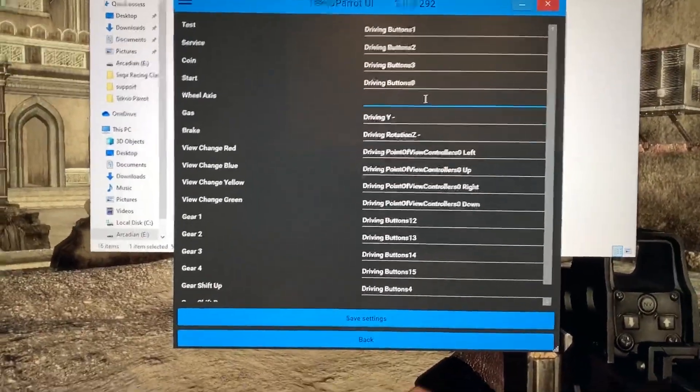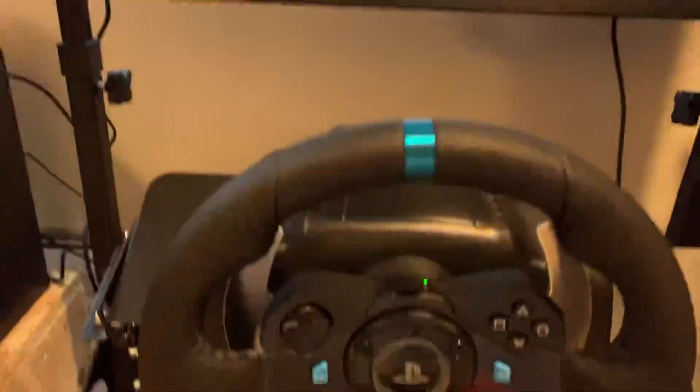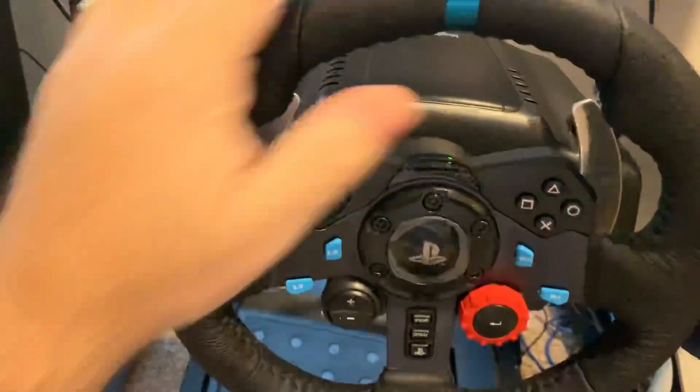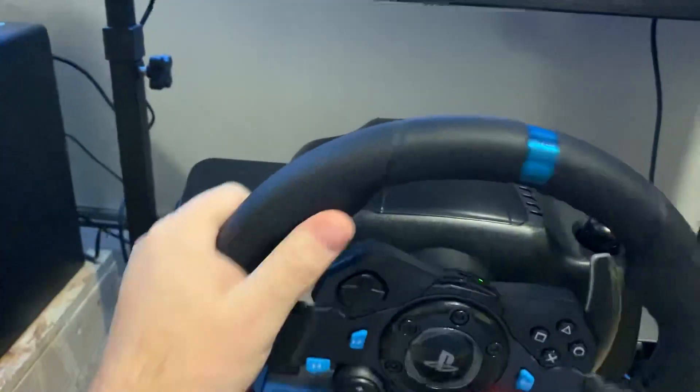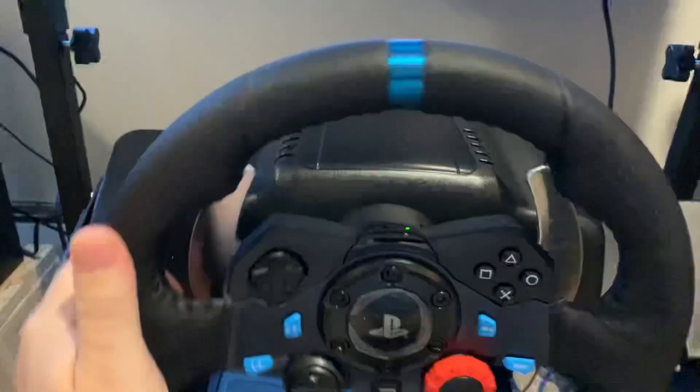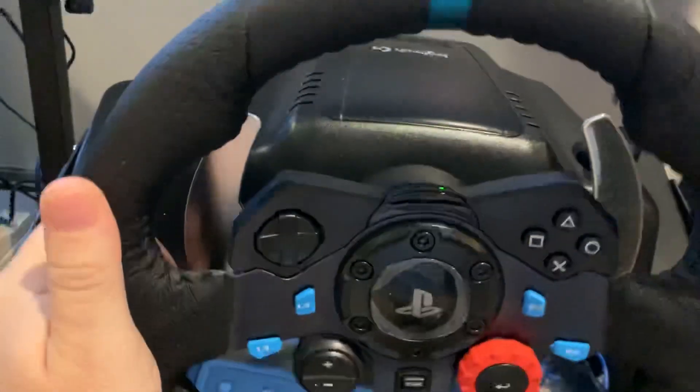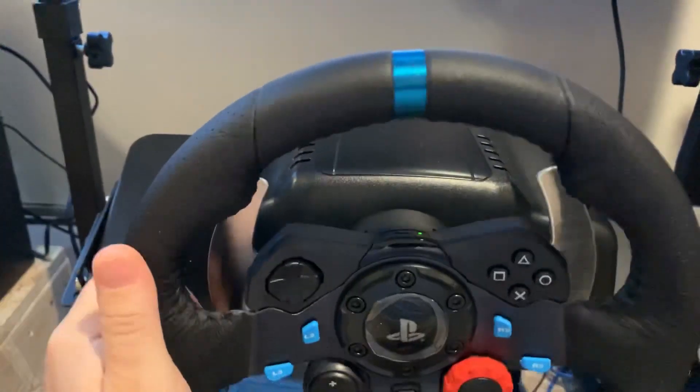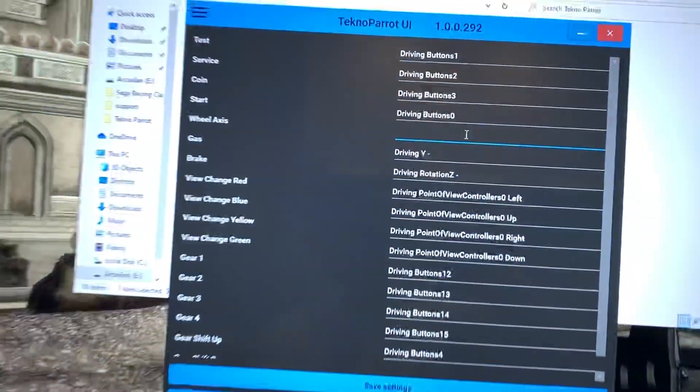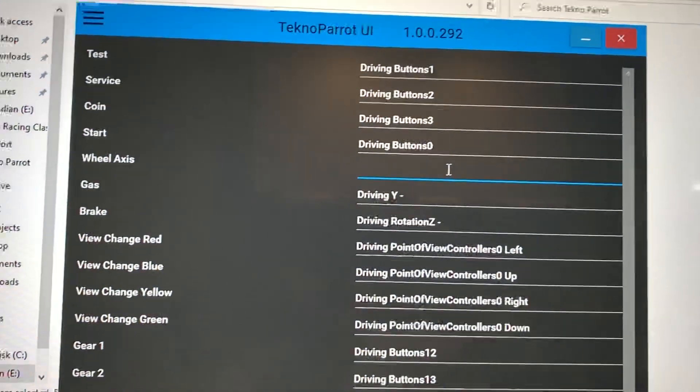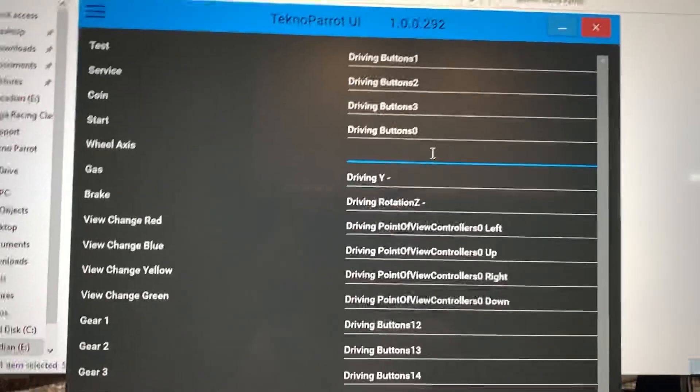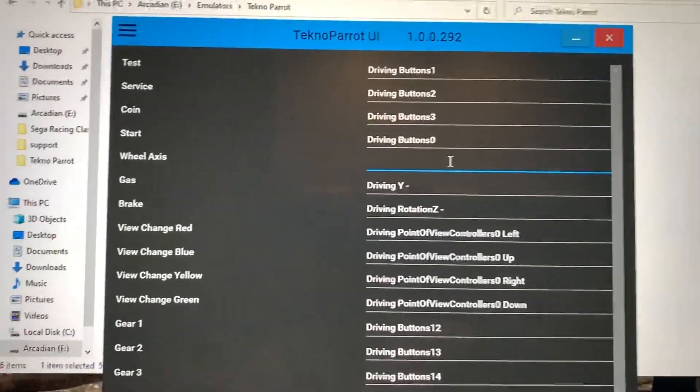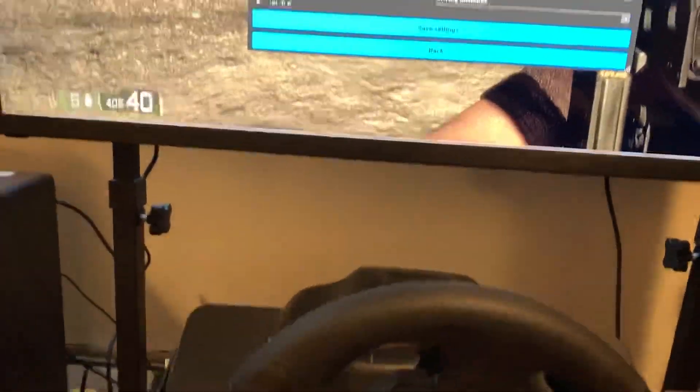Okay, the issue we're trying to resolve here is force feedback is turned on. The wheel is seen by Windows. TeknoParrot, when I go to the wheel axis and select it, it's not seeing any input from that wheel.